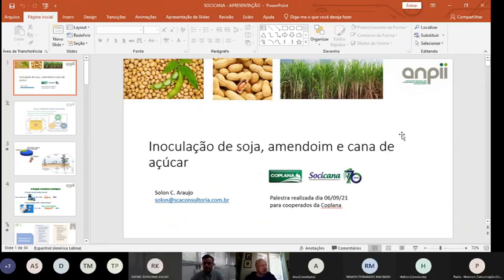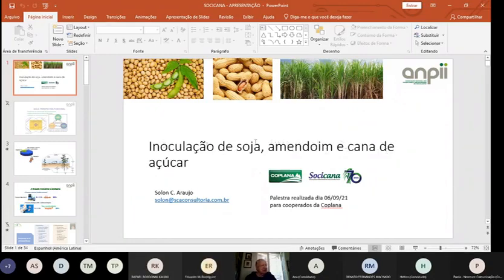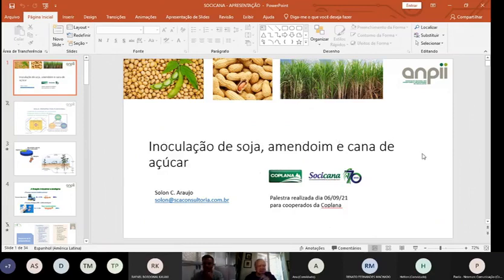Nosso assunto será inoculação em soja, amendoim e cana-de-açúcar. Uns anos atrás, quando a gente conversava sobre inoculação, era praticamente só soja. Hoje vamos ver que o leque já ampliou bastante.